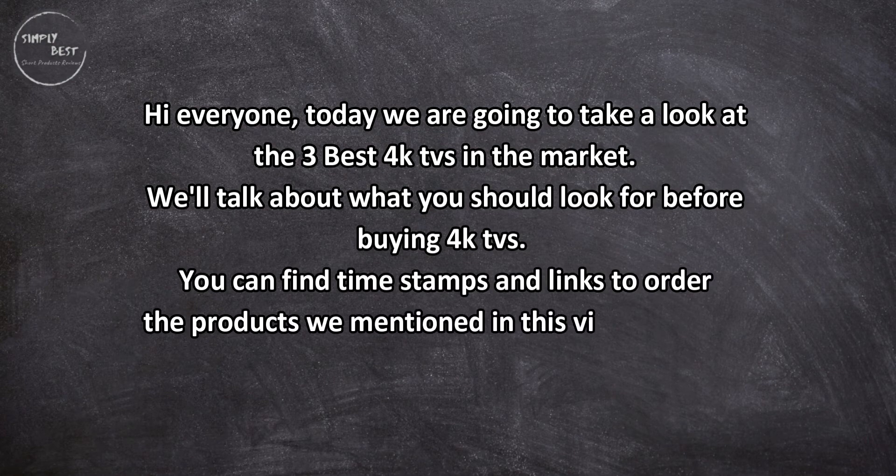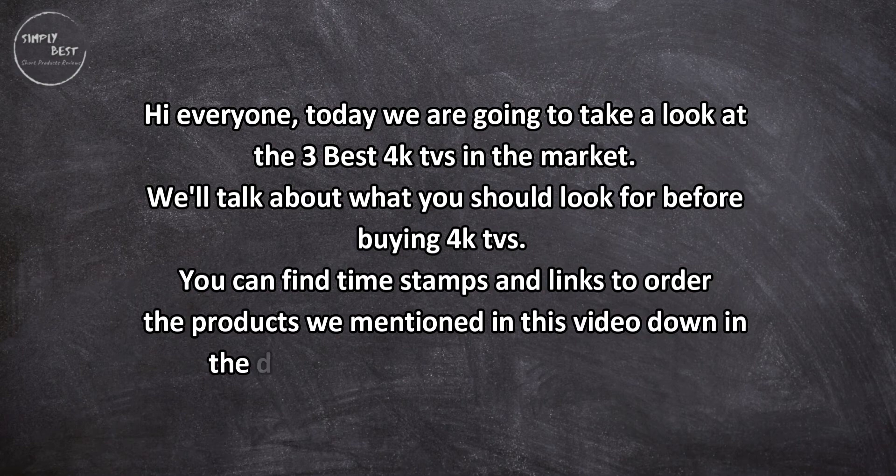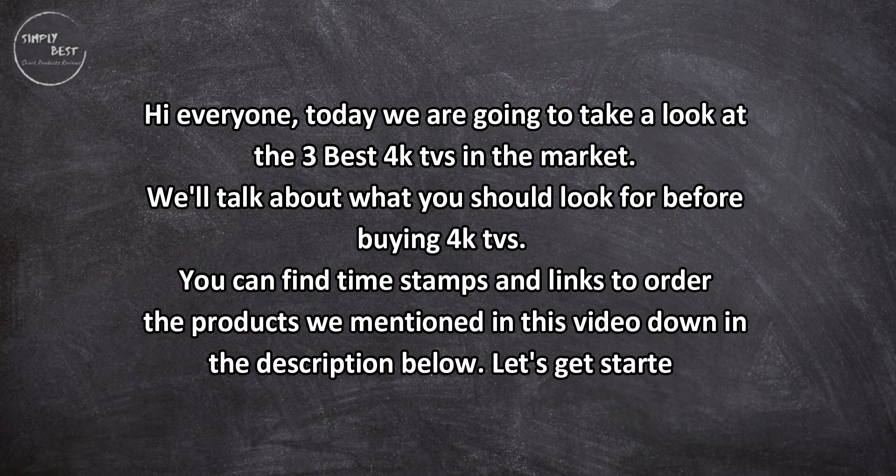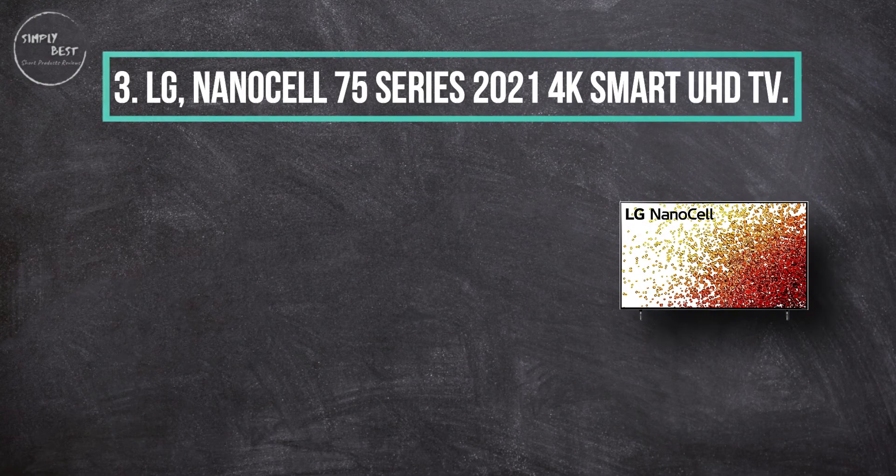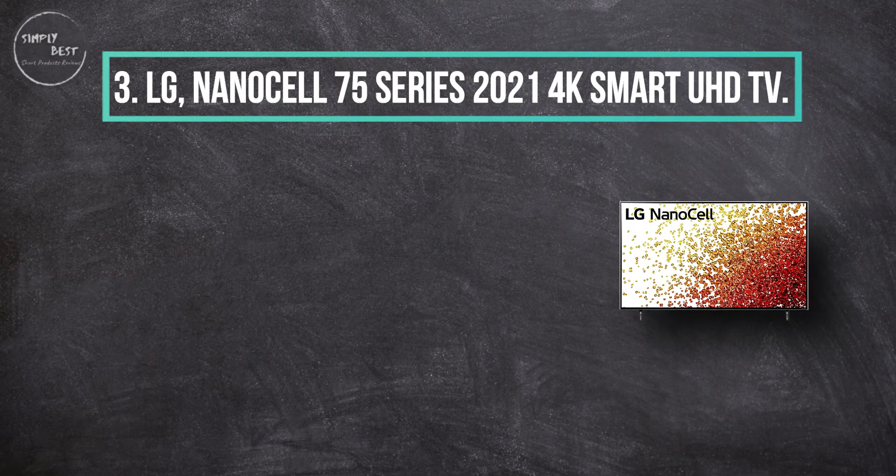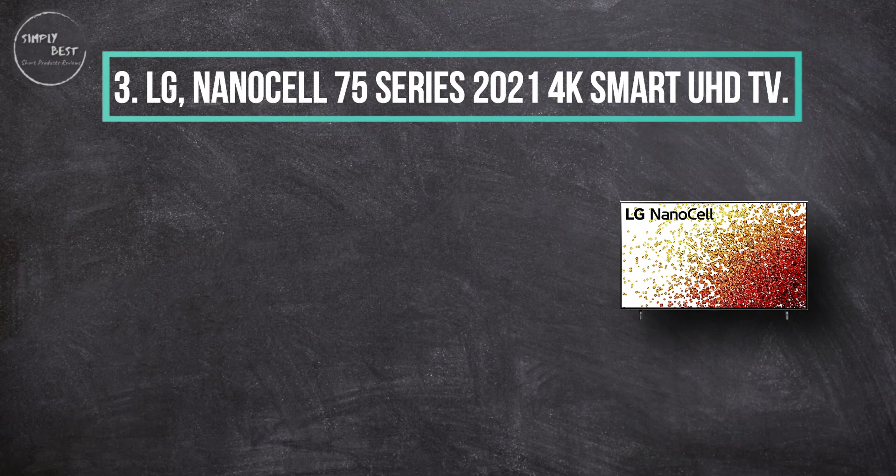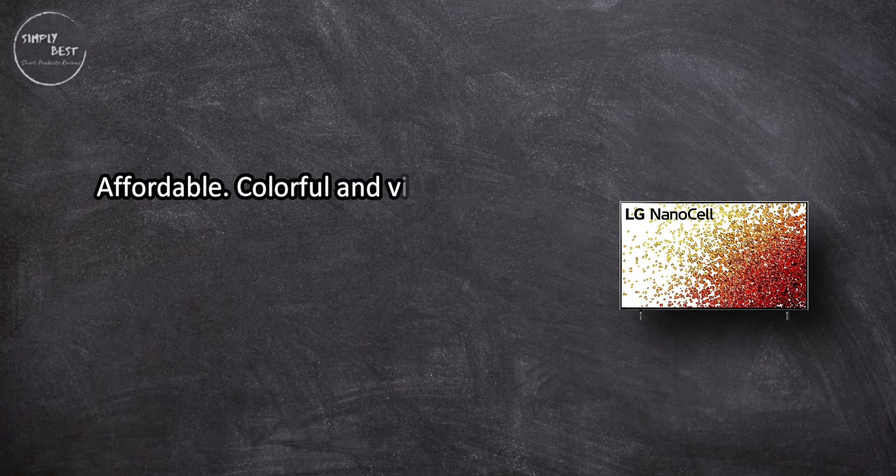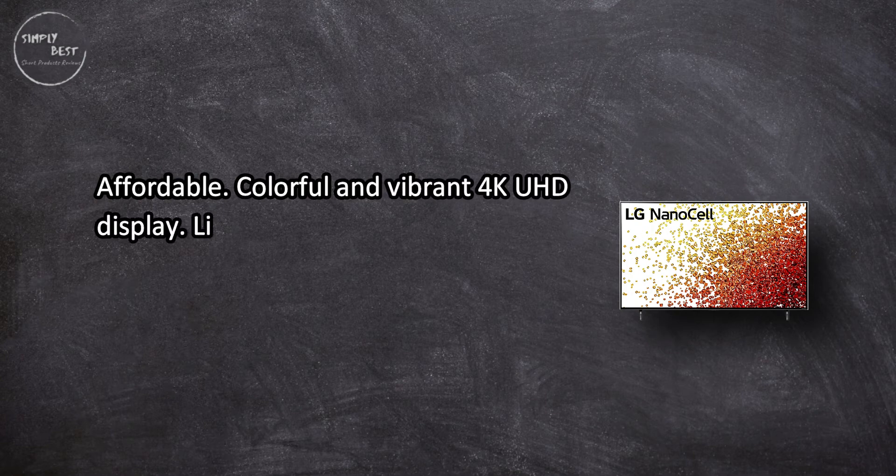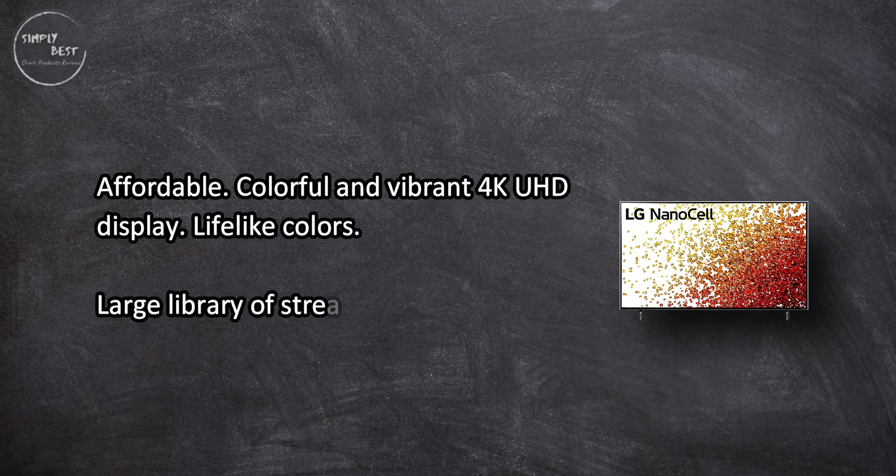Let's get started. At number three: LG NanoCell 75 Series 2021 4K Smart UHD TV. Affordable, colorful and vibrant 4K UHD display, lifelike colors, large library of streaming apps and live TV.